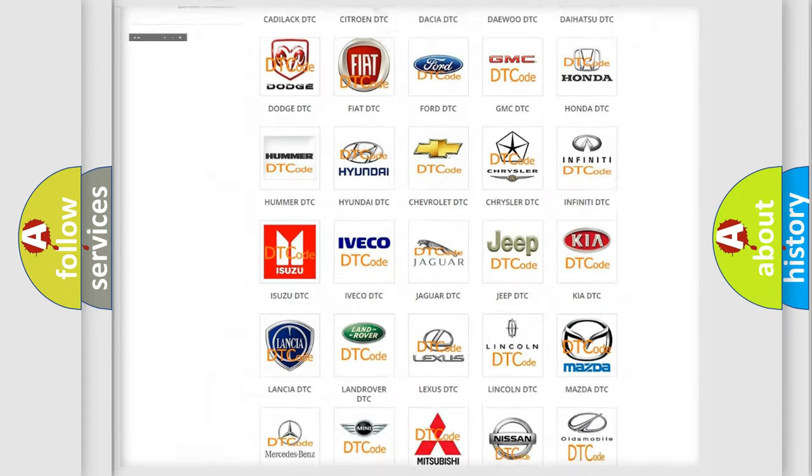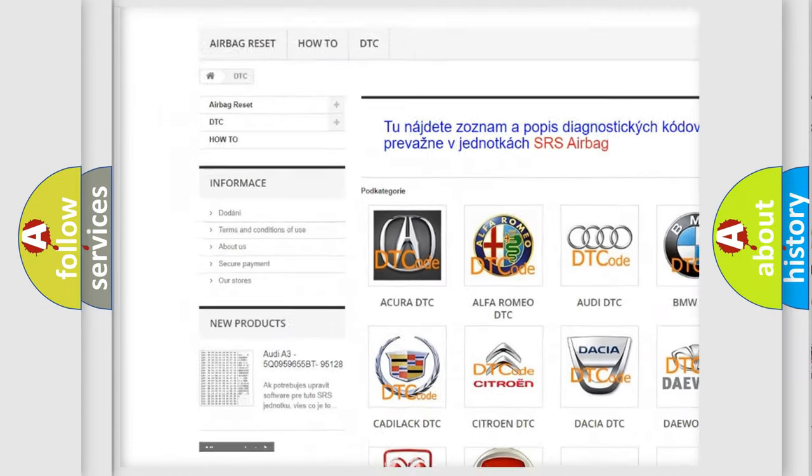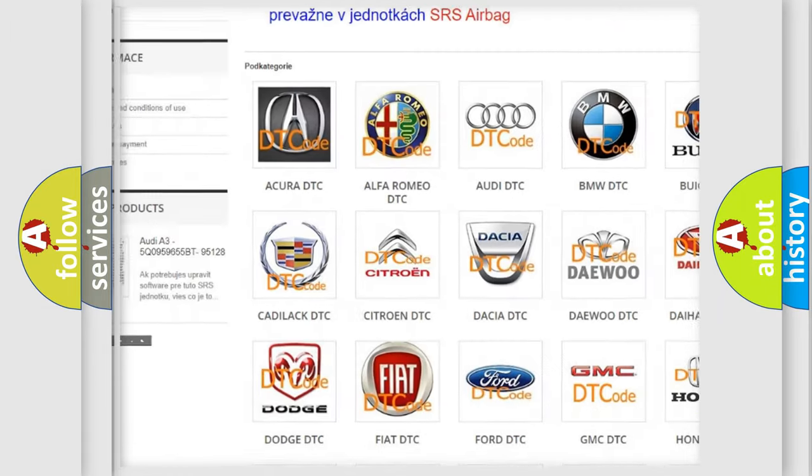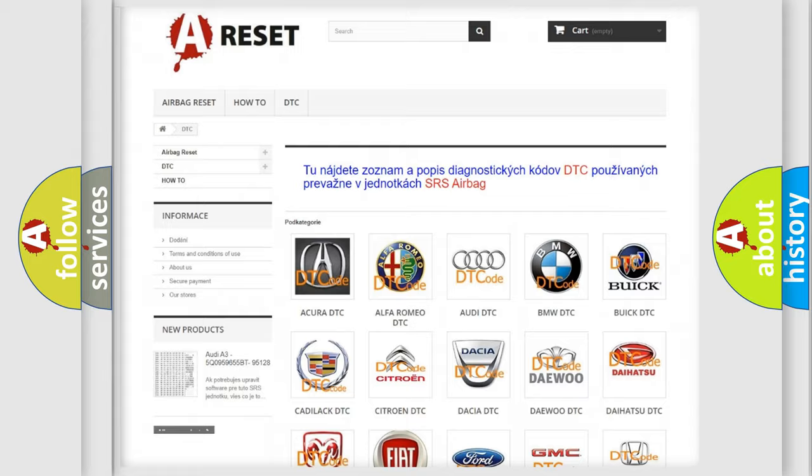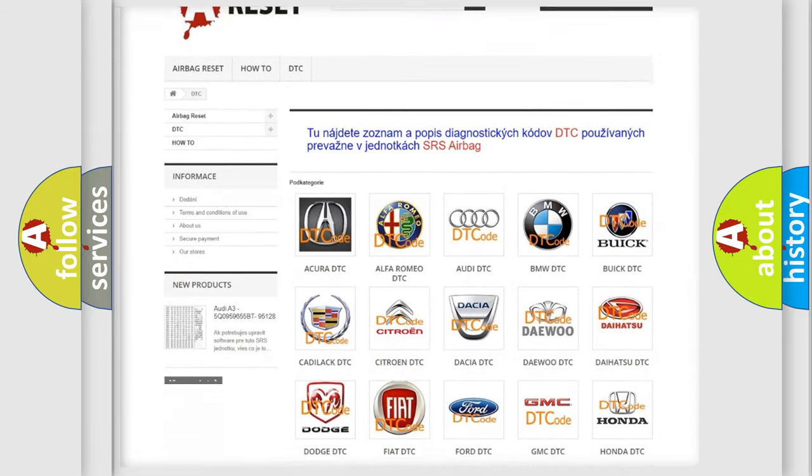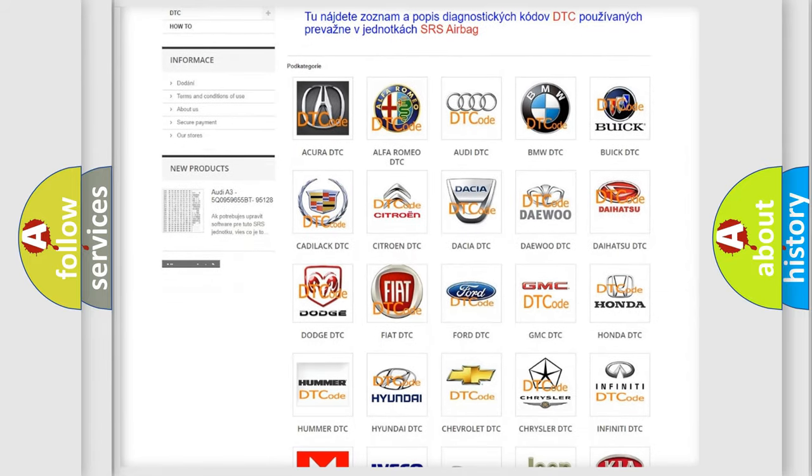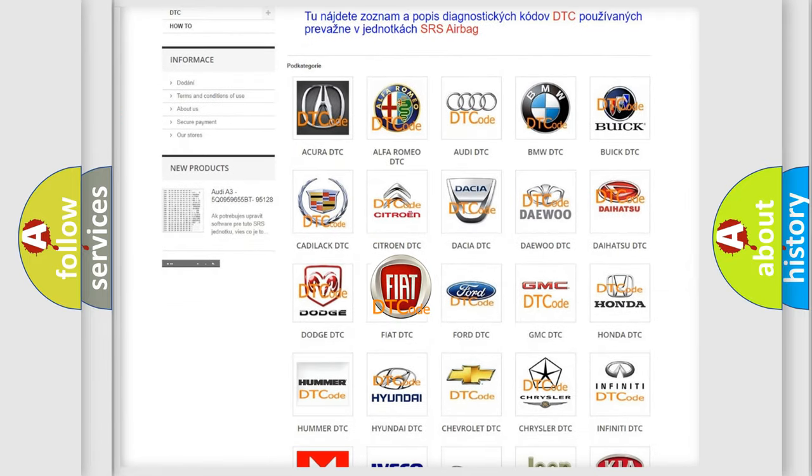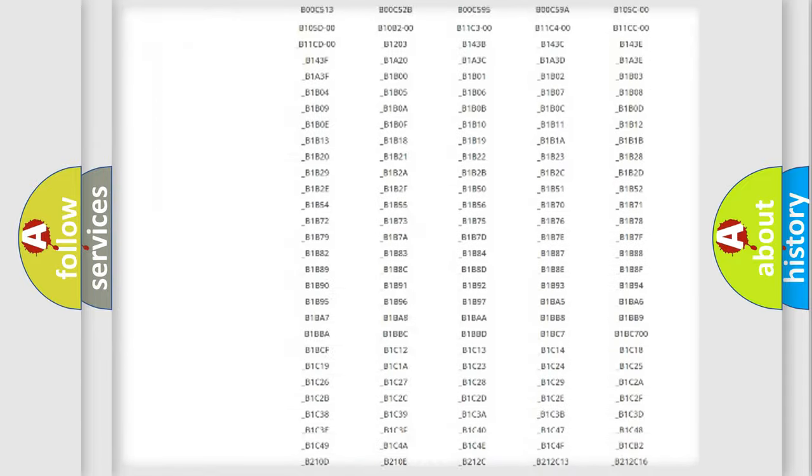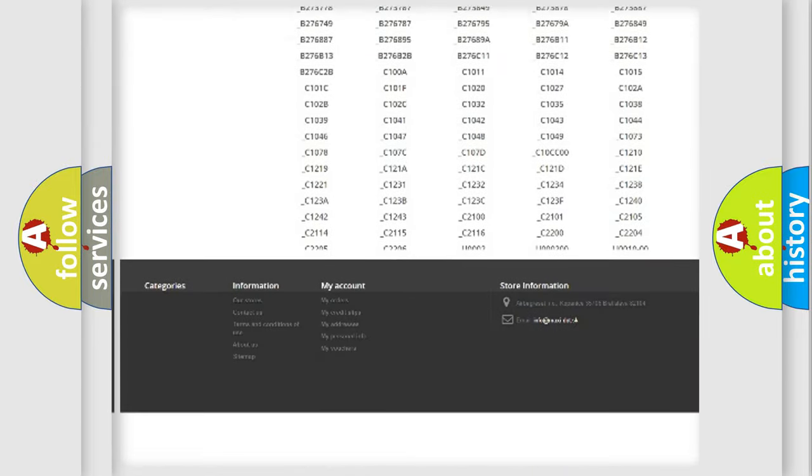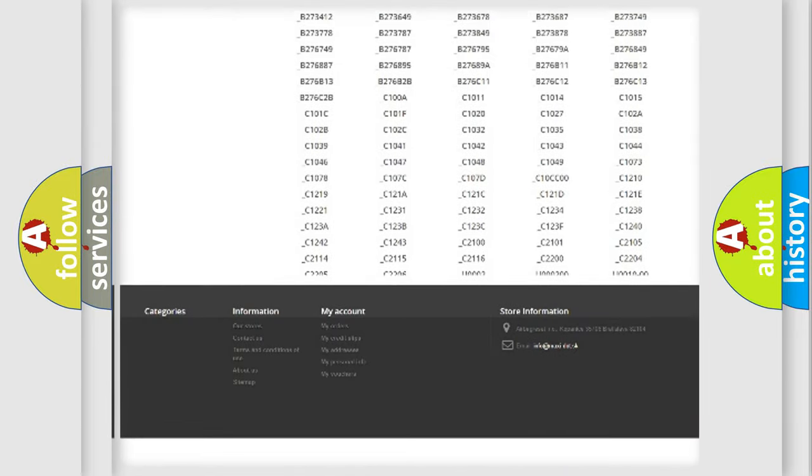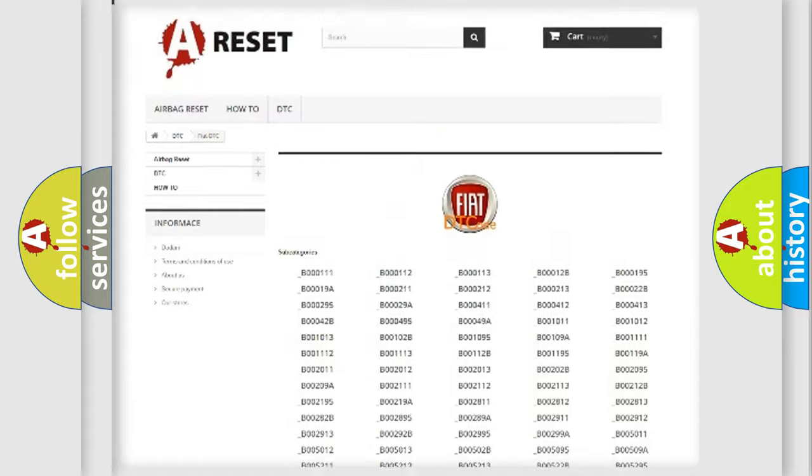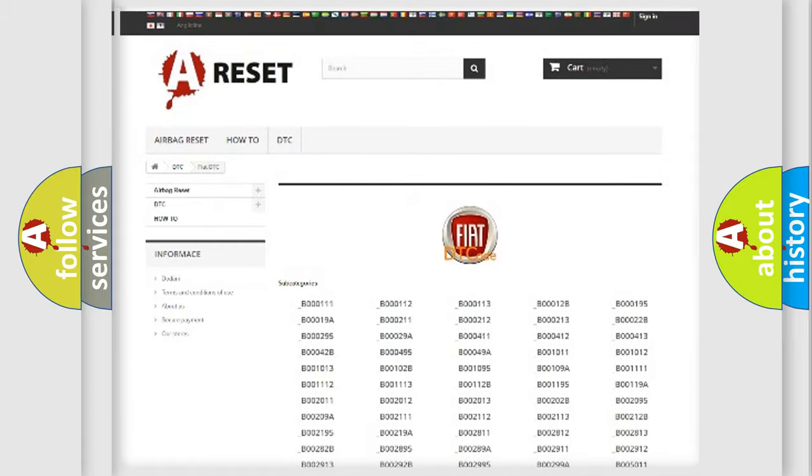Our website airbagreset.sk produces useful videos for you. You do not have to go through the OBD2 protocol anymore to know how to troubleshoot any car breakdown. You will find all the diagnostic codes that can be diagnosed in a car, Fiat vehicles.